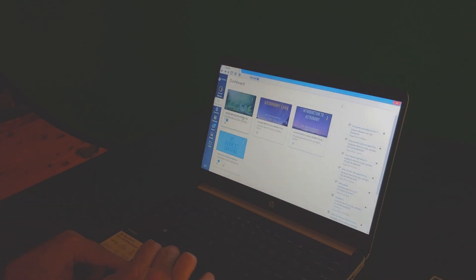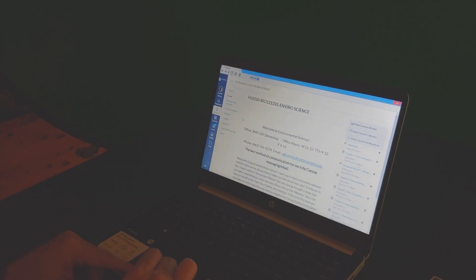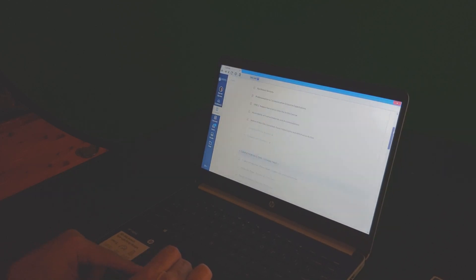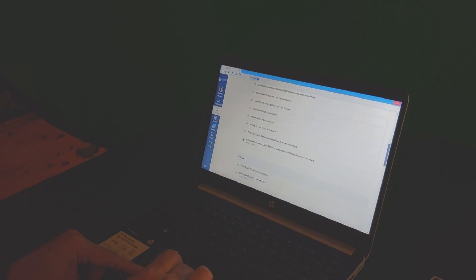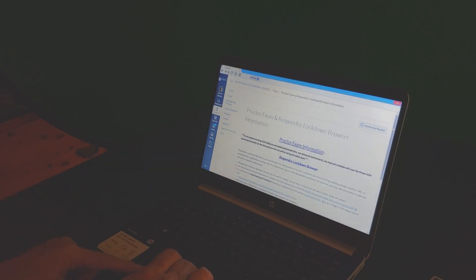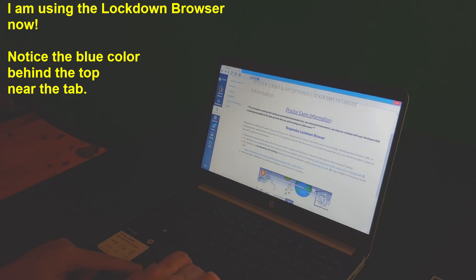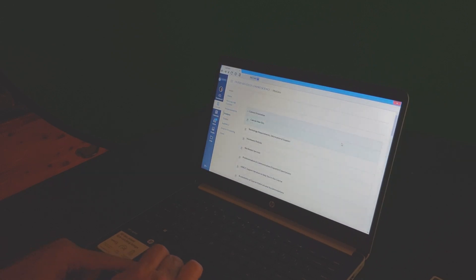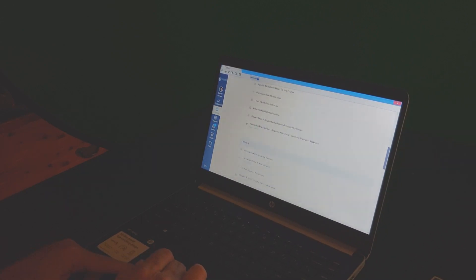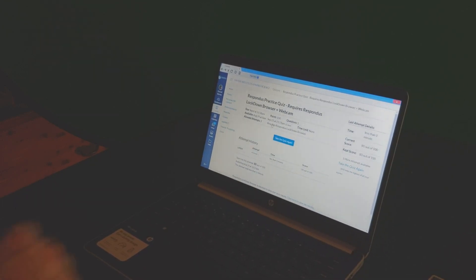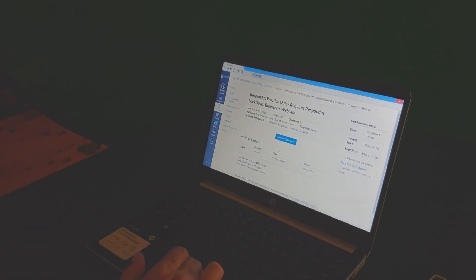I need to log in with my NWCC username and password. I'm logging into Environmental Science and then into modules. Ms. McGinnis gave me permission to film using her shell, and I already downloaded the browser through the browser information page. I click 'Download this file' and pick the download link. Let's go back to modules — I want to take the Respondus practice quiz. I took it once and made an 80, so I'm going to go through the process and take it one more time.